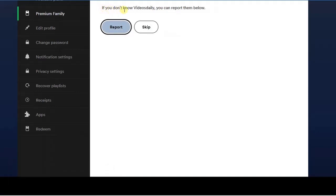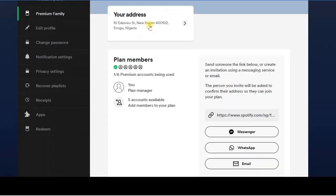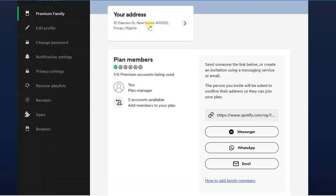Now it says if you don't know the account you can report it. No, I know the account, so I'm just going to click on skip and it will skip that for me. So guys, this is...